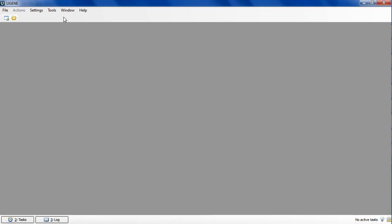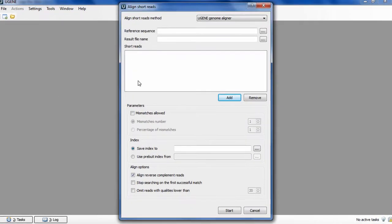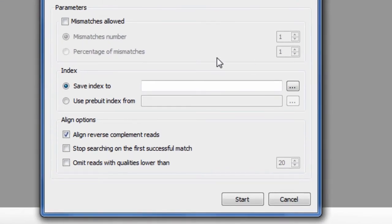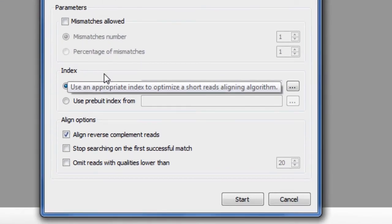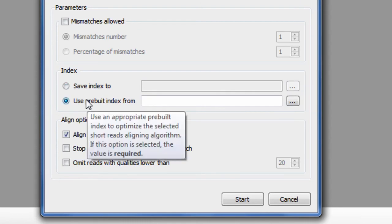Since now, UGENE Genome Aligner tool allows you to save the index file that is built for the reference sequence. Next time when you align short reads to the same reference sequence, you can use this pre-built index. This can make DNA assembly really fast.